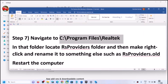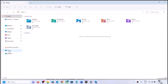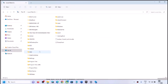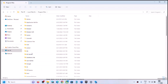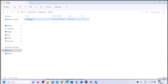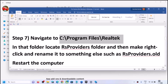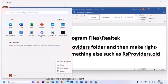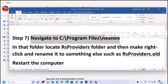The next step involves a specific folder location. Open File Explorer, go to This PC, open the C drive, then open Program Files and find the Realtek folder. Not all users will see this — if you don't, skip this step. If you see Realtek, open it, find the RS Providers folder, right-click it, and rename it to 'rs providers.old'. Then restart your computer and check the camera.